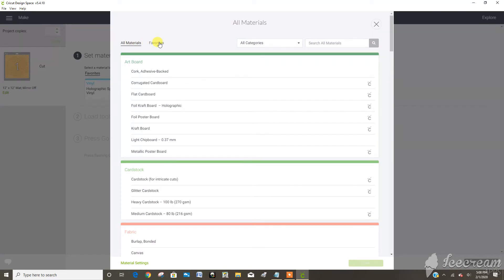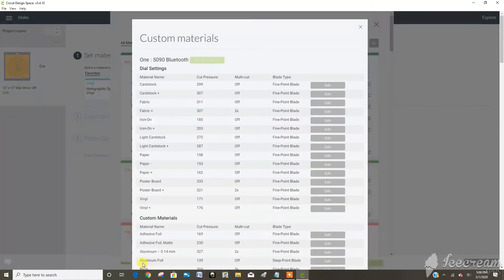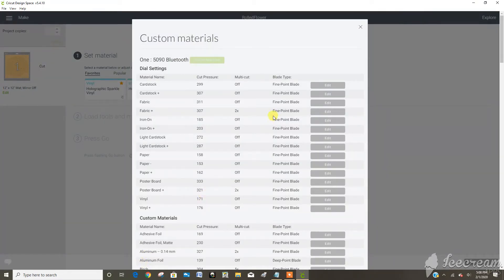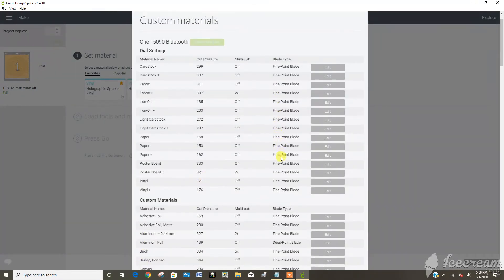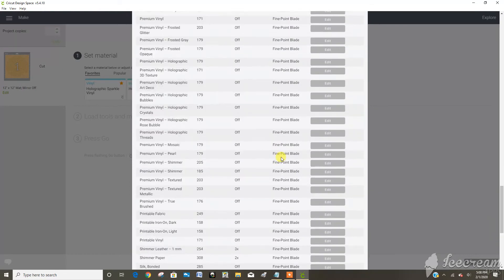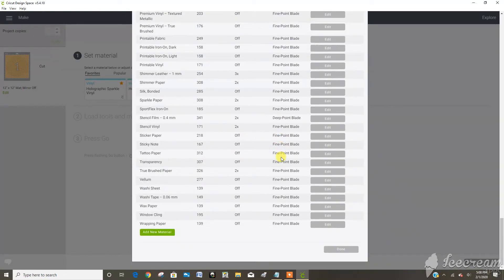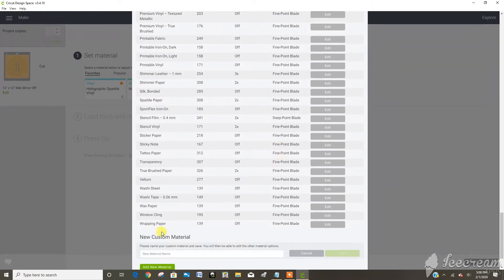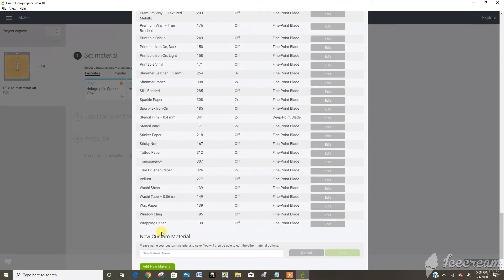If I was using the Maker I would do crepe paper and the rotary blade. But I played around with some material settings today and we're going to go and add what I played around with as a new material.